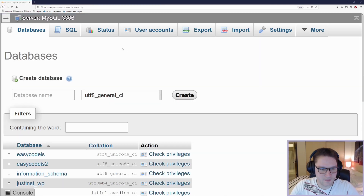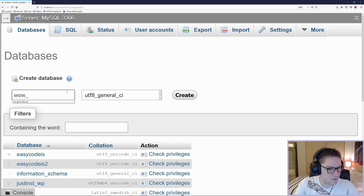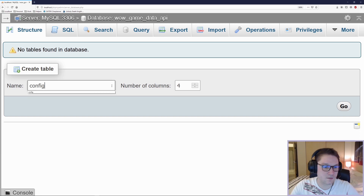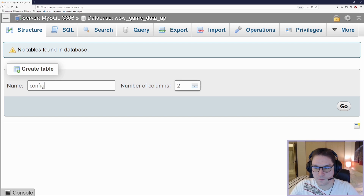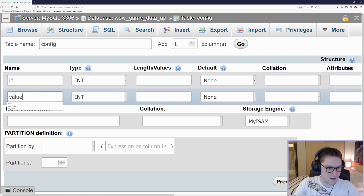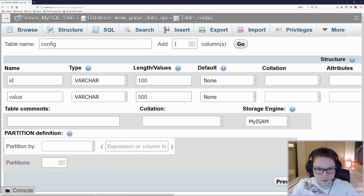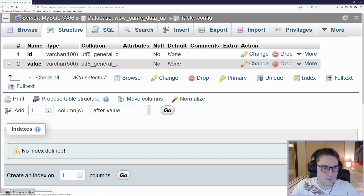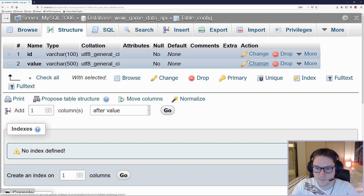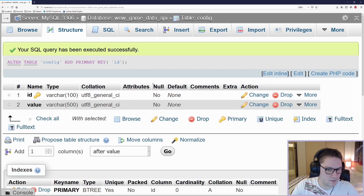The first thing I'm going to do is set up a database. I'll call this 'wow_game_data_api_tfgeneralci' and click create. Now that we've got a database, we're going to create ourselves a config table. This is where we're going to store our access token — the ID and the value. So we're going to want two columns: one for the ID and one for the value. Hit the save button and now we have two columns in our database. I'm going to make the ID the primary key so it will always be unique.